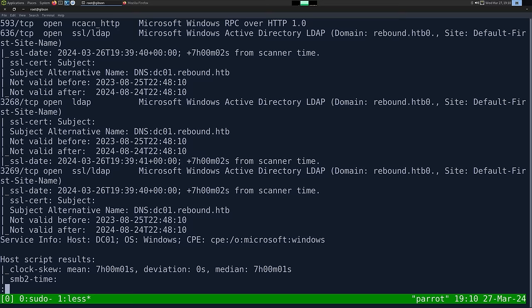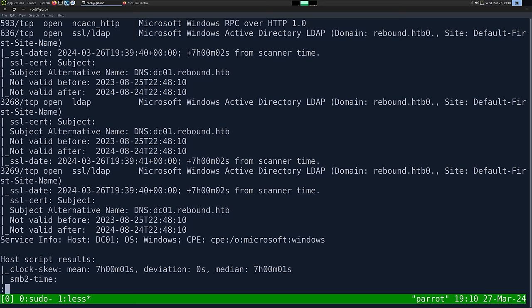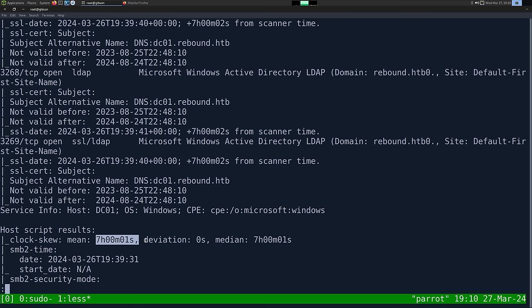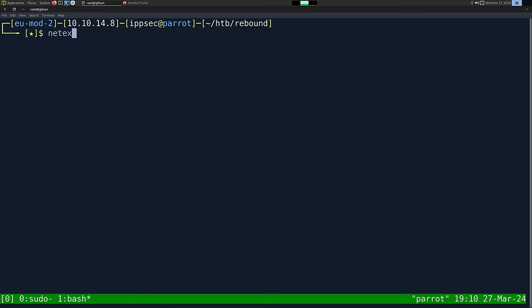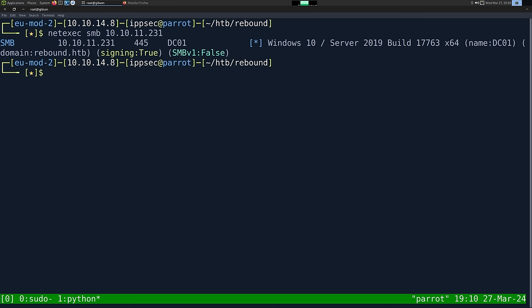We do have a clock skew. So if we do anything Kerberos-related, we have to make sure our date is correct, otherwise those things will fail. But there's not much in nmap, so let's go do NetExec real quick against this box. I'm going to do netexec 10.10.11.231 to confirm we can see this.